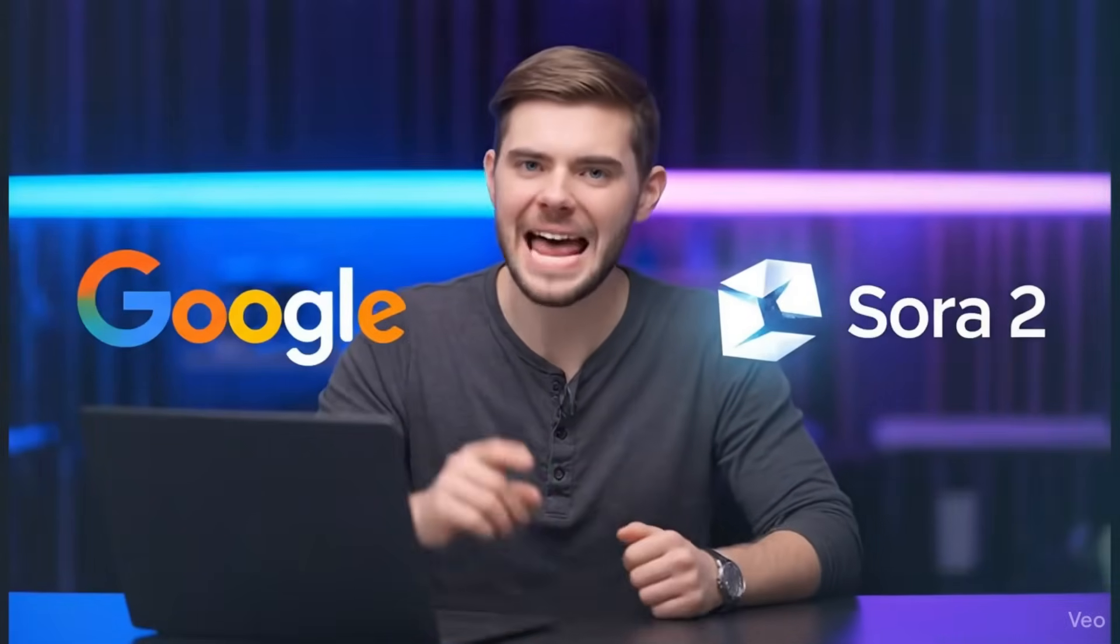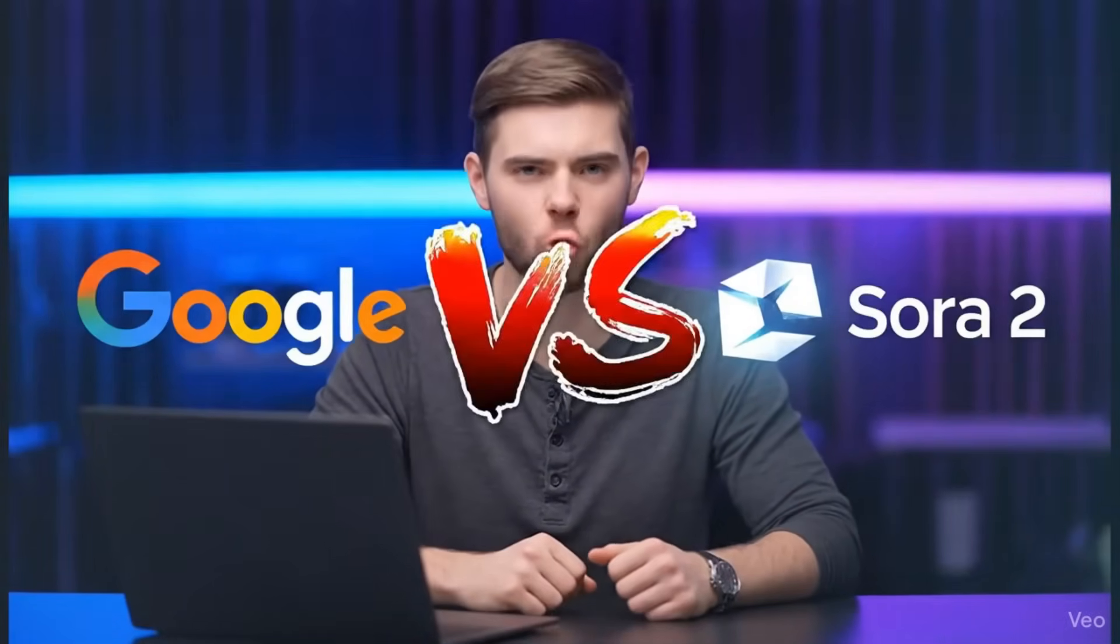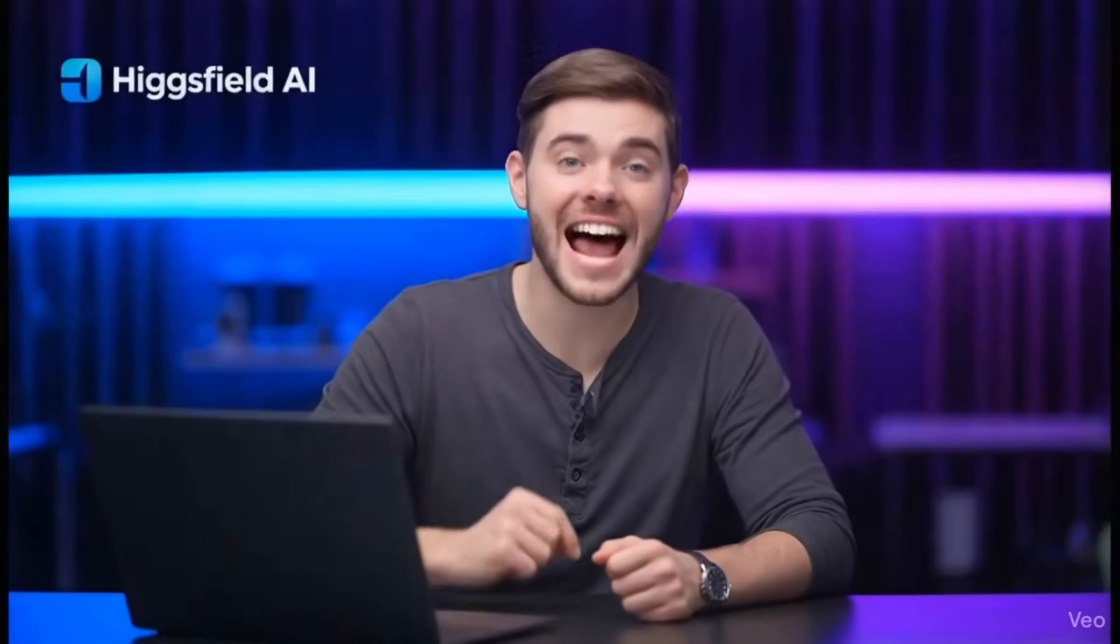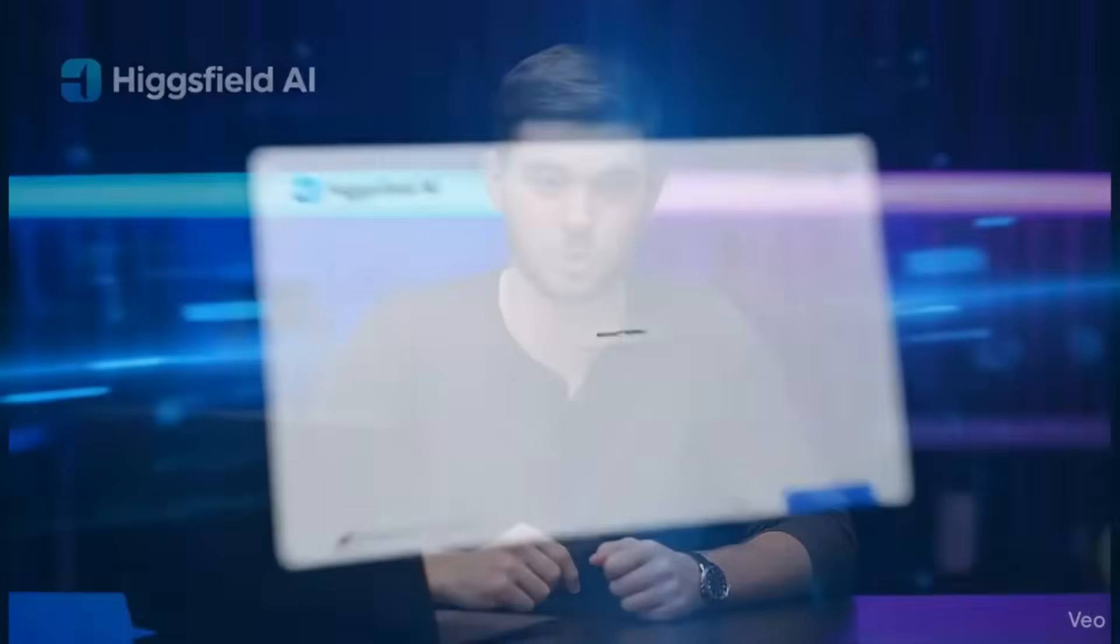But if I told you that AI can now create videos so realistic you can't tell if they're real or generated, the AI video wars just got intense. Google just dropped Veo 3.1 and it's going head-to-head with OpenAI's Sora 2. But here's the thing, most people don't have access to these tools.